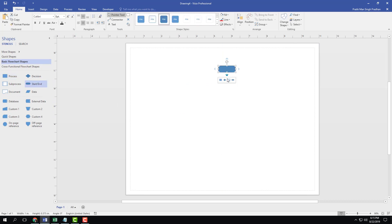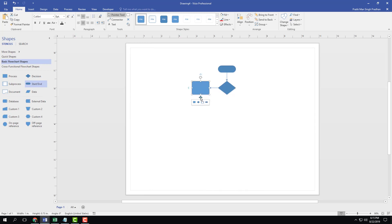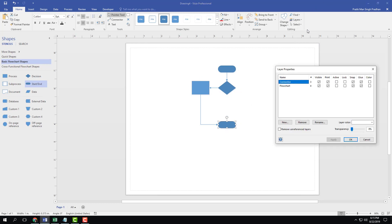Now I'm going to bring in a flowchart. I'll add a start and end, bring in a decision shape, select a process, and end the chart. Now if I go to Layers and open layer properties, I can see two layers: the connector layer, which holds the connectors, and the flowchart layer with all the shapes.